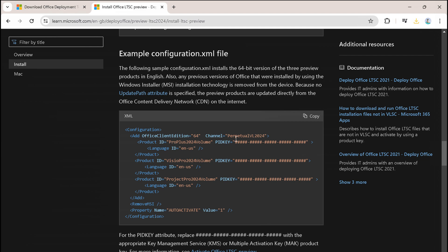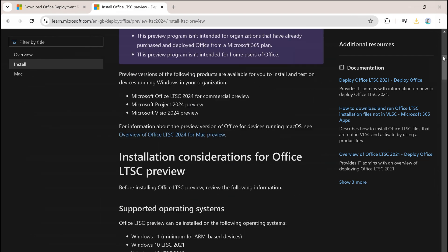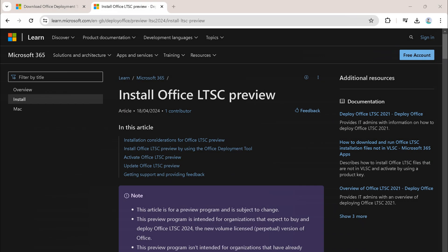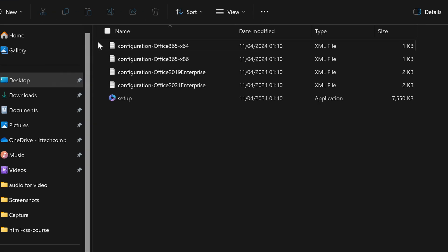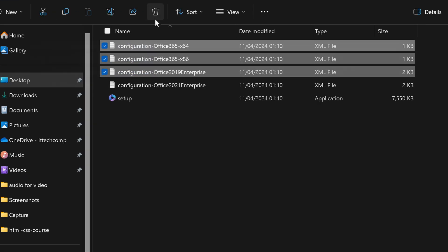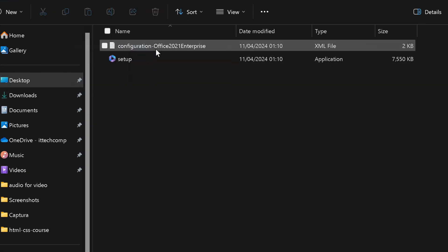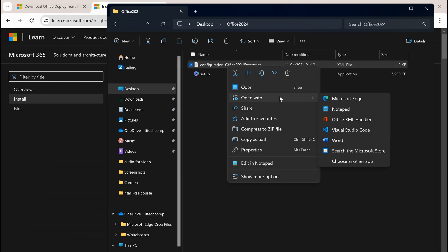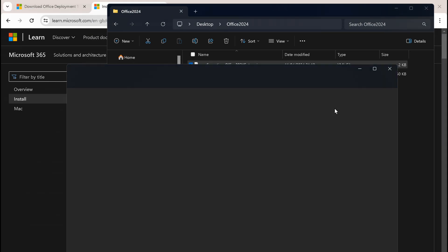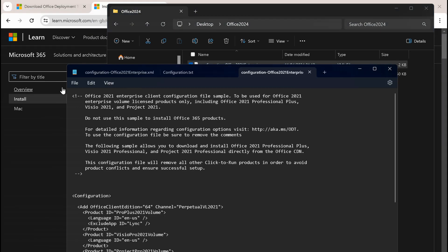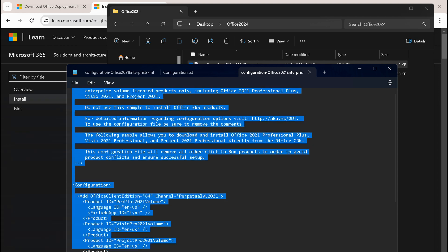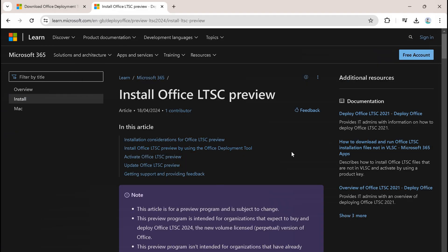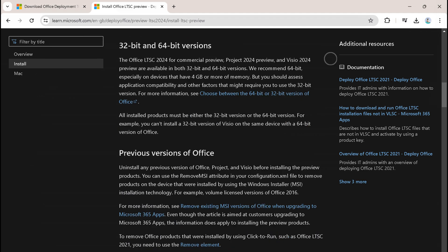Then go to the description of the video and click on the link to this article. Now go to the folder you just created, then delete the first three files. Right-click on the following file and open it with Notepad. Now delete all the content in the file, then go to the article, copy the following code, and paste it into Notepad.